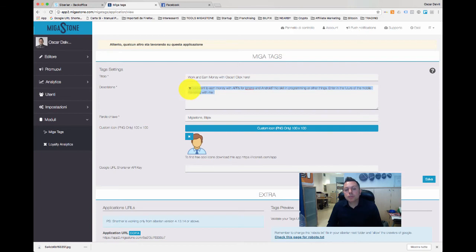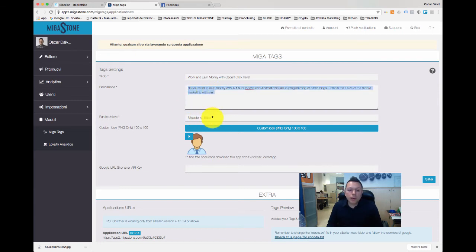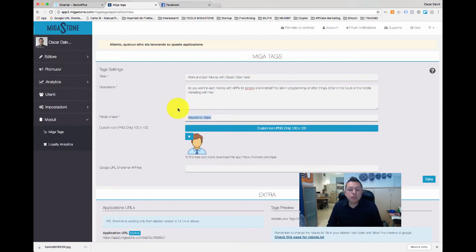The description is also important because in many places the description is automatically added to the preview of the link. So here you can add your description. We also have keywords that you can add, but this is only useful if you allow your server to scan the web apps and find them.